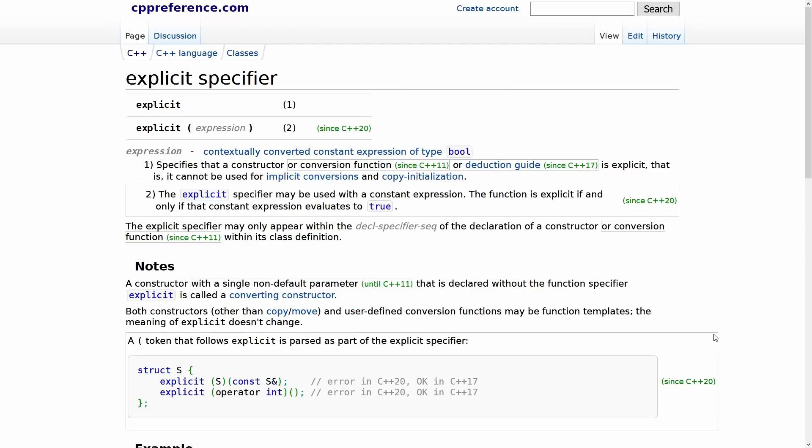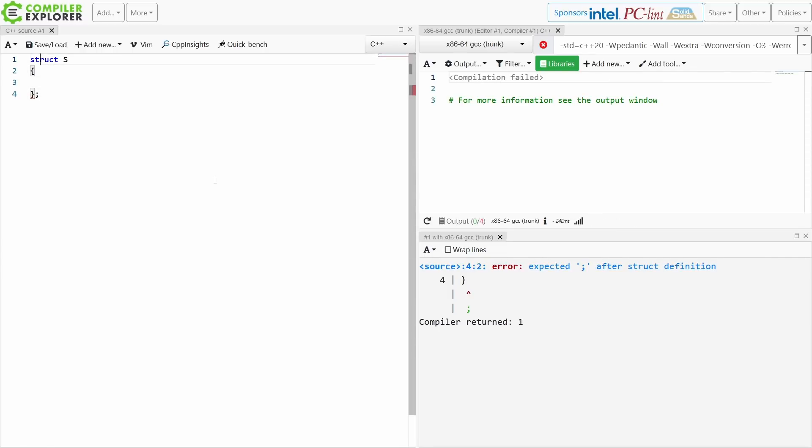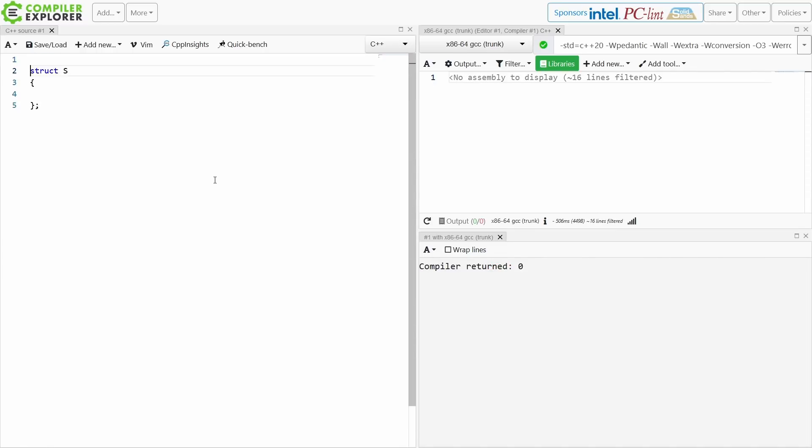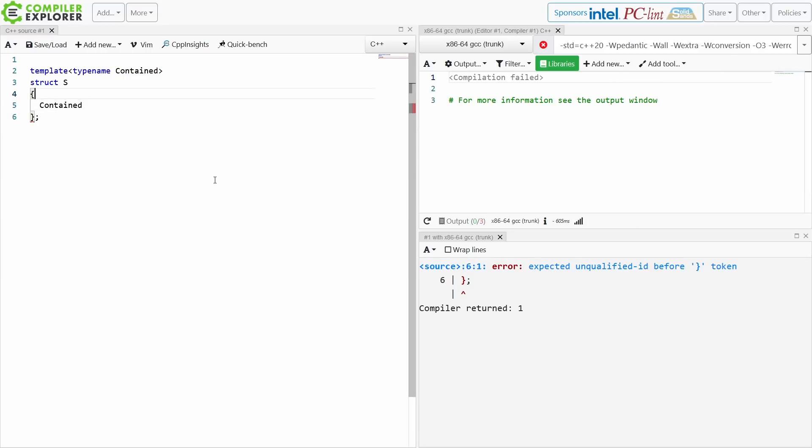So you may or may not be aware that you can mark constructors with any number of parameters as explicit or not. Let's go ahead and look at what this means. Now I'm on GCC trunk here with C++20 enabled and all kinds of warnings and errors enabled. I'm going to create a new type. I'm going to call it s because that's a handy name for a struct.